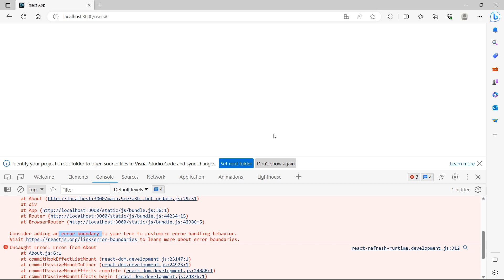But what is this error boundary? React has a mechanism that would help us to handle errors gracefully without crashing the application. In our example, error was thrown in the about component. But why are we not seeing other components, home and contact us? It's not the ideal expectation. User will expect some response from the UI.